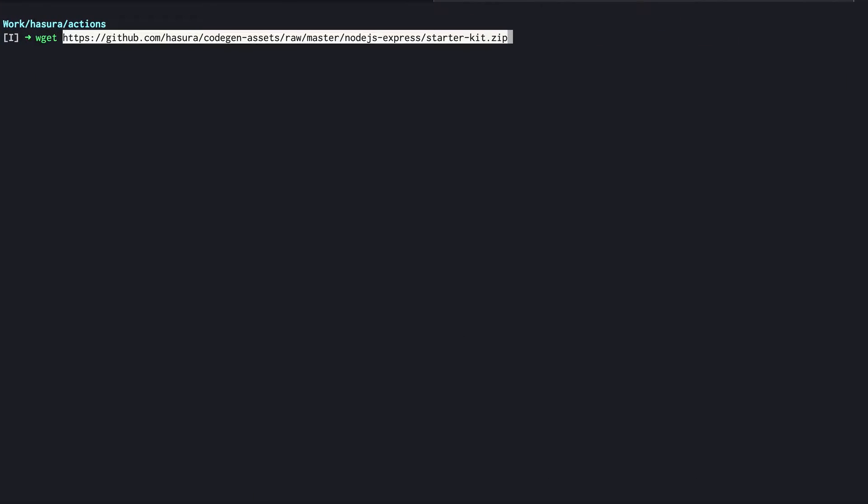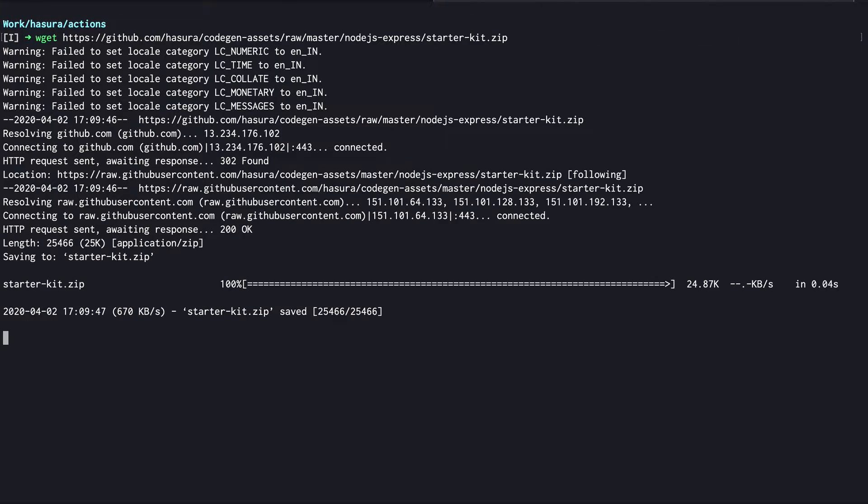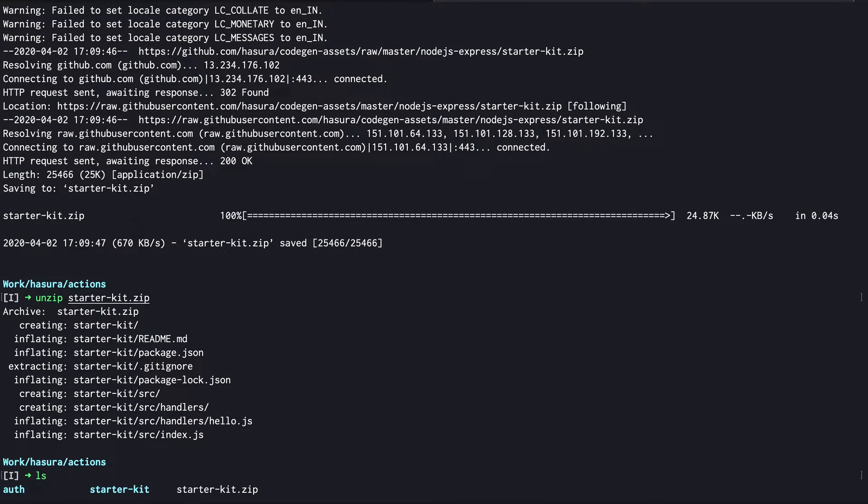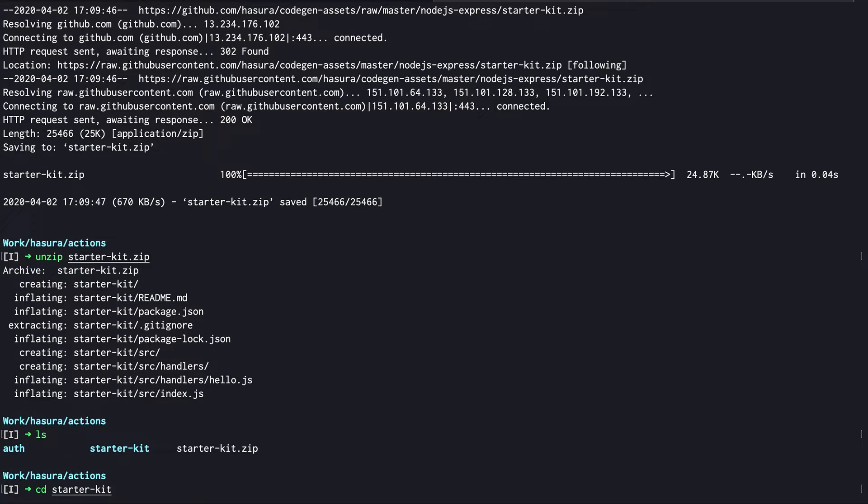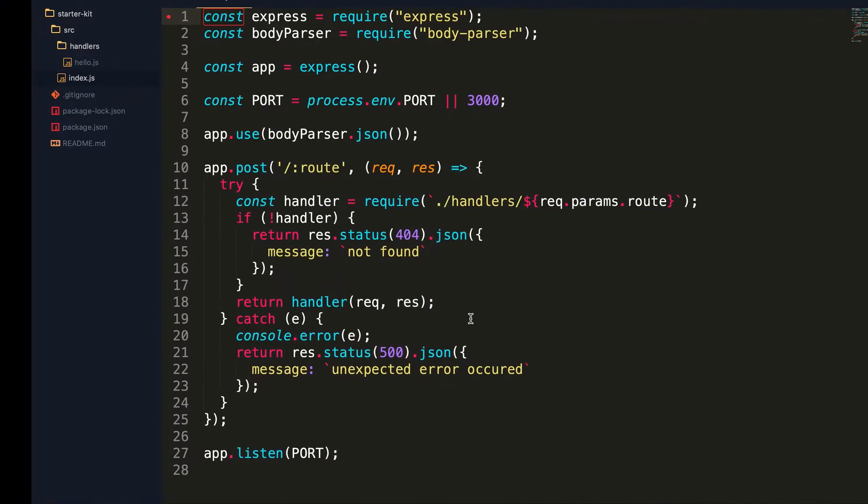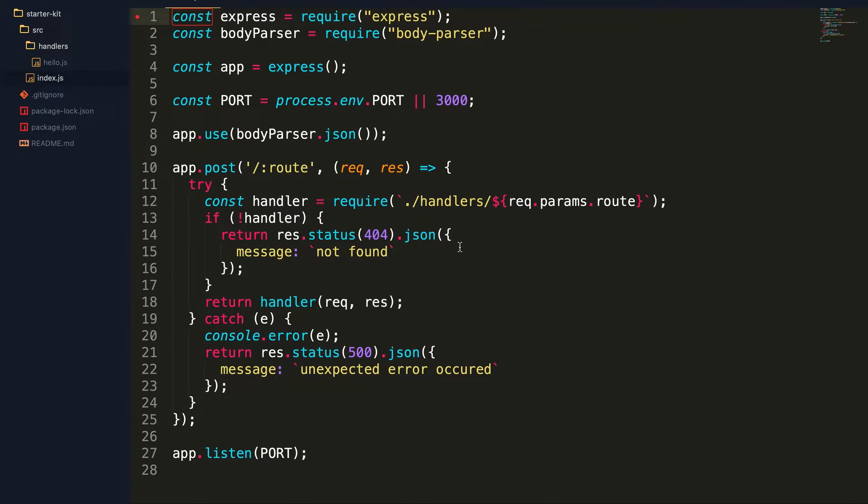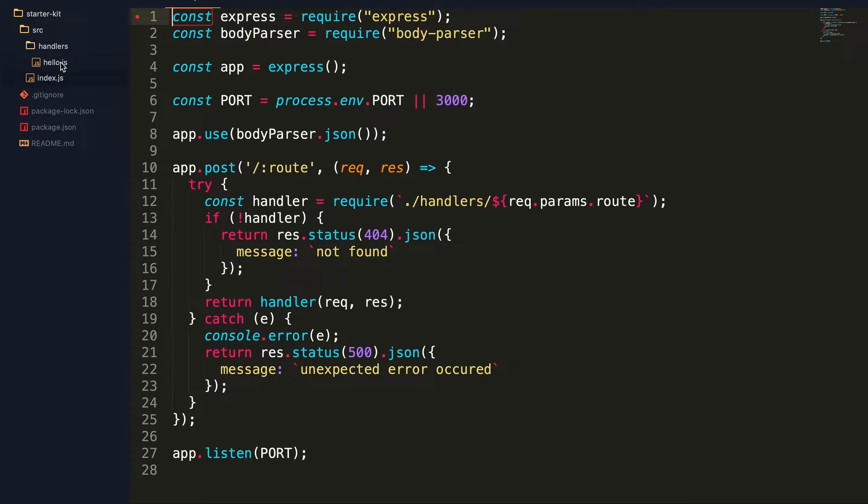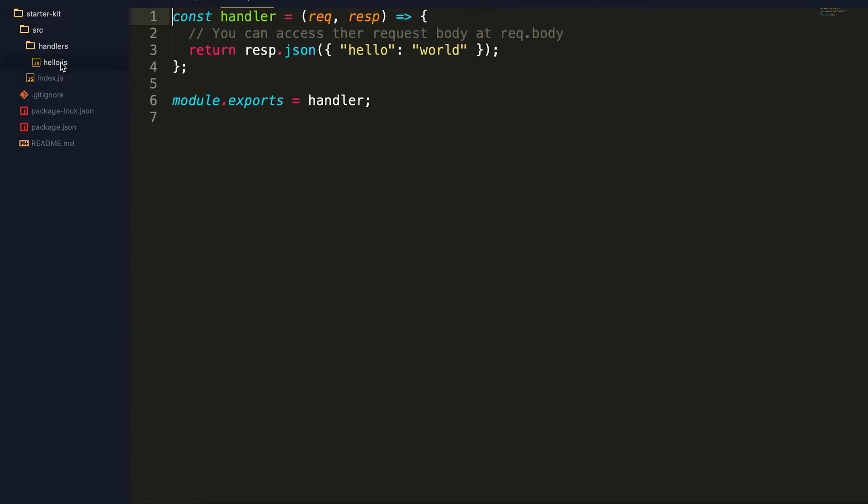Wget the zip file and then unzip. Inside the starter kit folder you can see that there is a package.json. Let's start off by doing npm install. And meanwhile we can look at the code structure to understand the boilerplate that has been generated. It's a simple Express app with multiple routes which are dynamically handled.